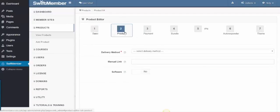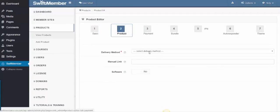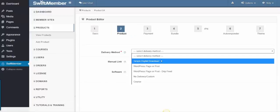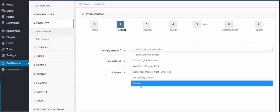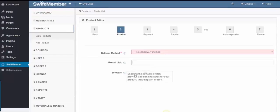Step 2 is the Product, how it will be delivered, as a simple digital download, a WordPress page, or a post, or a course, can link a PDF for the manual, and if it's a software or not.